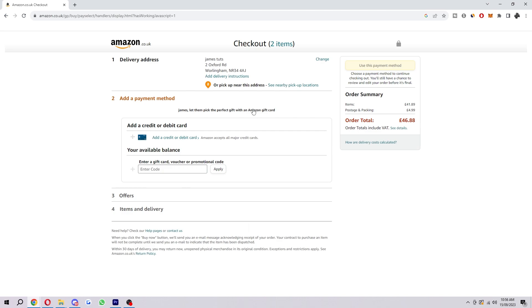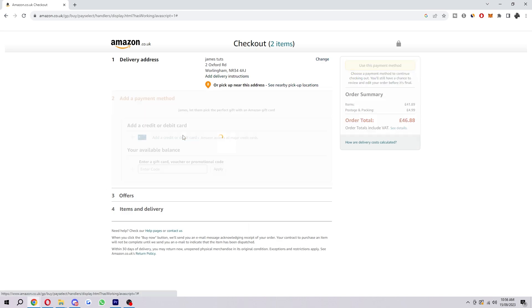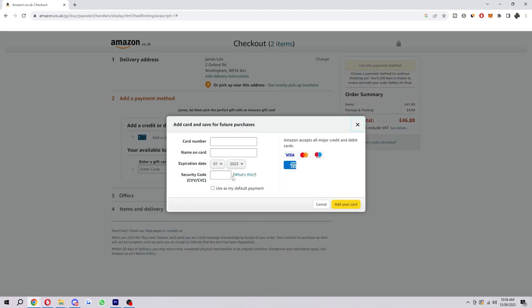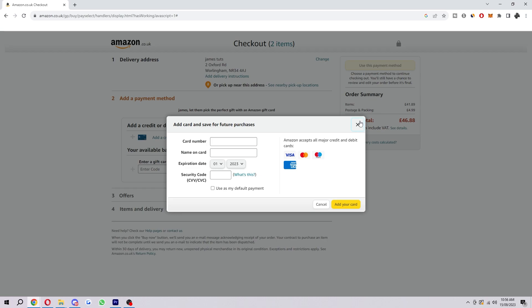Next up is where you actually get to the payment method, and as you can see if you click on this it doesn't actually allow you to pay with Apple Pay, and that's because it's not yet supported with Amazon.